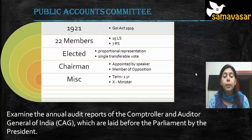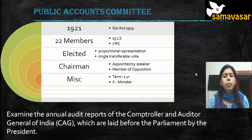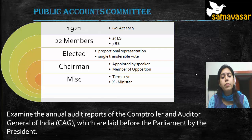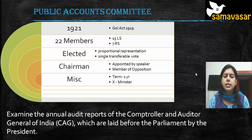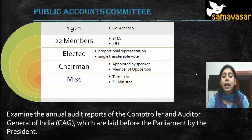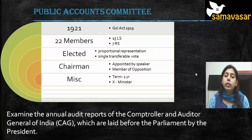The chairman of the Public Accounts Committee is appointed by the Speaker — not elected. By convention, especially after 1967, the chairman always belongs to the opposition. The term of the committee is one year, and a minister in the government cannot be part of the Public Accounts Committee.